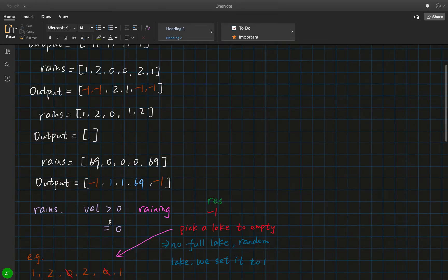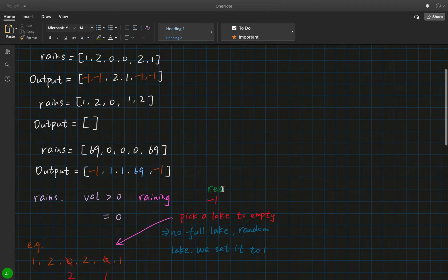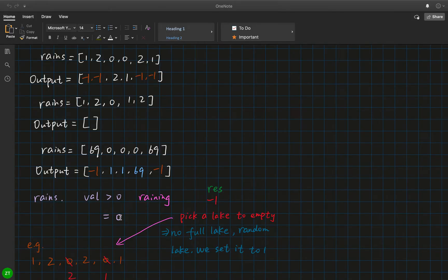For the RANS array we only have two cases: one is that the value is greater than zero — it is raining — and the corresponding place in the result will just be negative 1. If the value equals 0, we can pick one lake to empty.